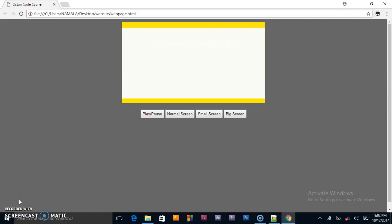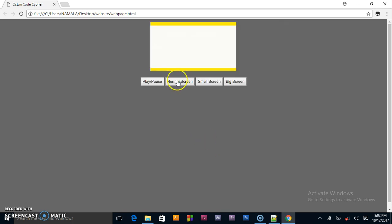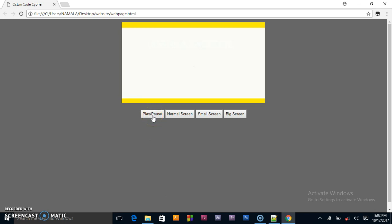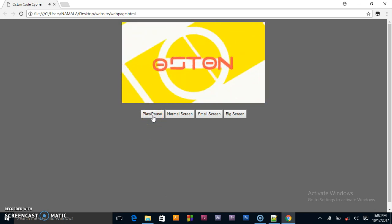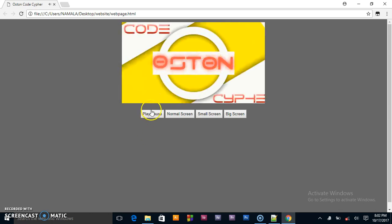Hello guys, in this video we are going to be creating our custom video controls. This is my video and below it I'm having my own controls I created using JavaScript, where I can make the screen size big, make it small, take it to the normal size, and also play and pause it. The button toggles between two actions using an if/else condition statement. We are going to see how to achieve that using only JavaScript and some CSS for the styling.